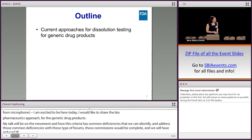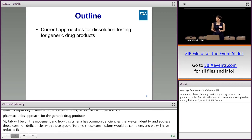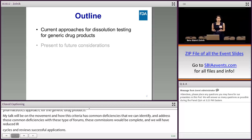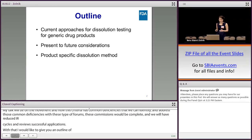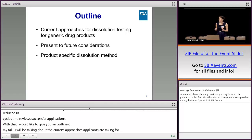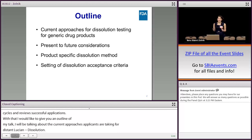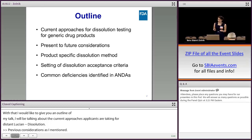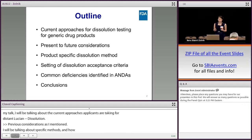I would like to give you an outline of my talk. I'll be talking about what current approaches applicants are taking for solution testing for generic drug products and moving to present and future considerations. I will also cover product-specific solution method development, how we set solution specifications, common deficiencies identified in ANDAs in the biopharmaceutics section, and I will conclude with a summary.